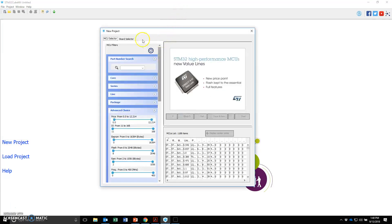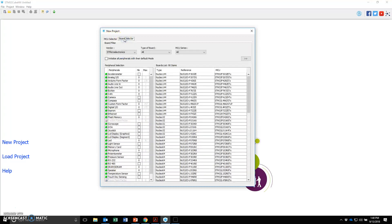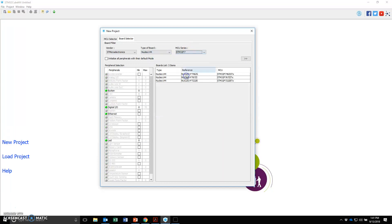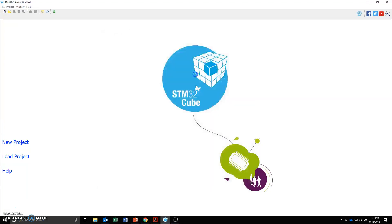This will bring up the microcontroller selector or the board selector. I'm interested in the STMicro's Nucleo 144 board, STM32F7 series processor, and I have the Nucleo F746 board. So double click on that.